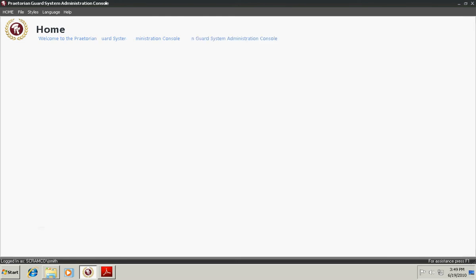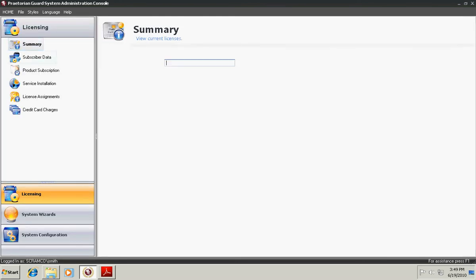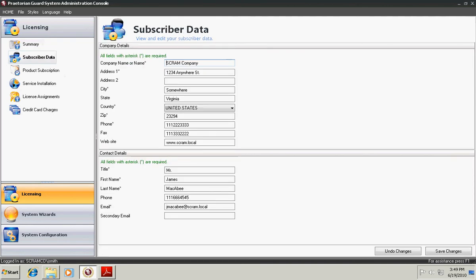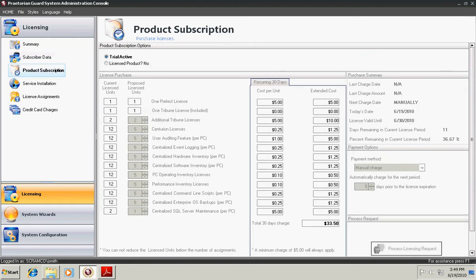Licensing, we'll click on first, allows you to subscribe to the product, your company name, as well as the product subscription, the quantities of Centurions, and the features you wish to utilize on the given PCs. For instance, here we have 12 licenses of all the features, excluding SQL and two Tribune licenses.